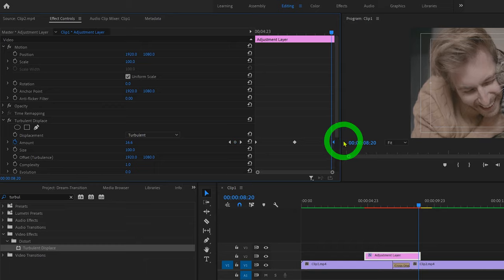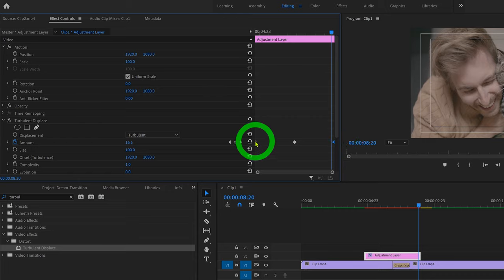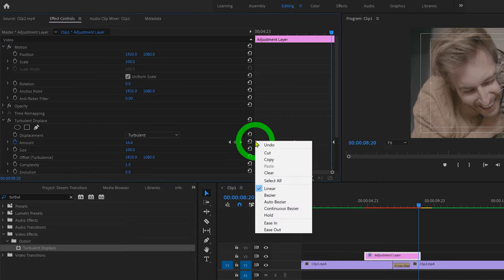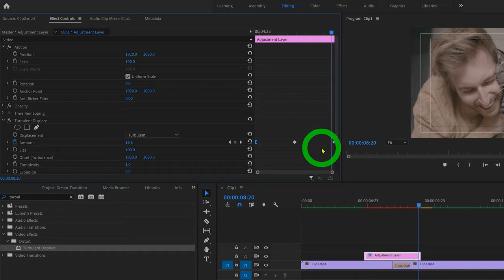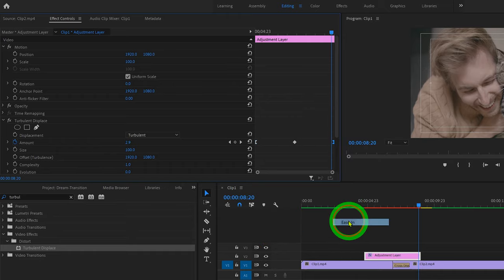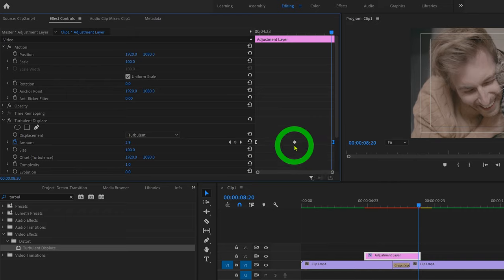Lastly, what we can do just to sort of smooth this out a bit, is right click on our first keyframe and select ease out. And on the last keyframe, we can right click and select ease in. And this middle one, we can just select bezier.